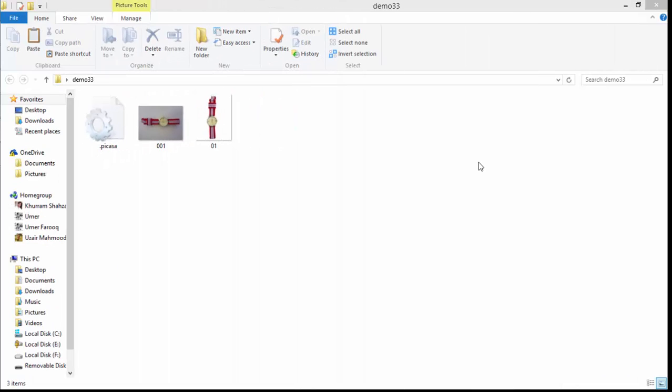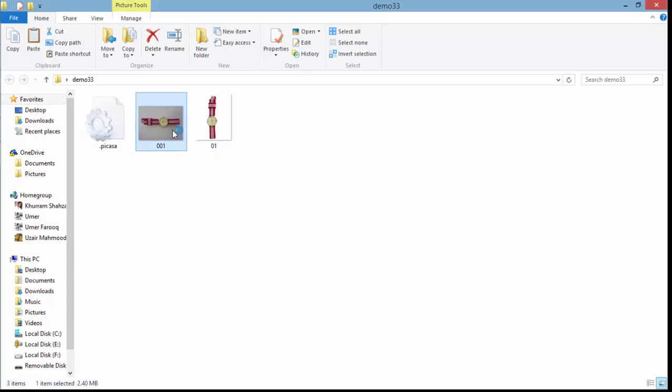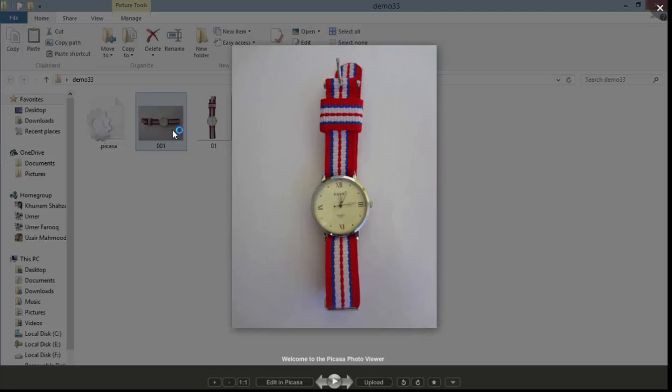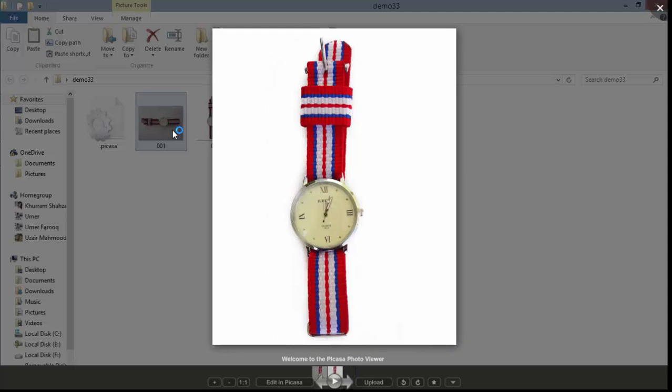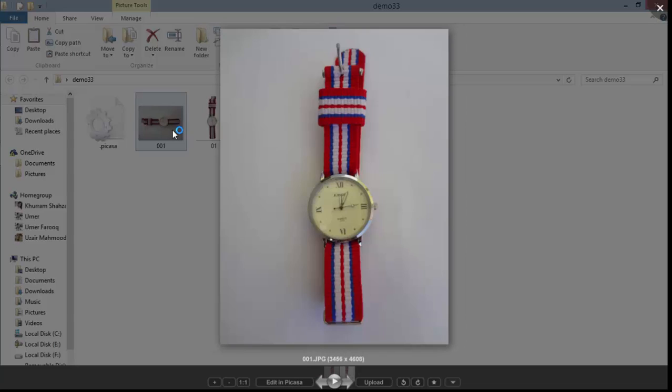Hello, welcome back to Photoshop tutorials with Uzair. Today we're going to learn how to convert a somewhat white background to a complete white. Basically, we do this for websites.